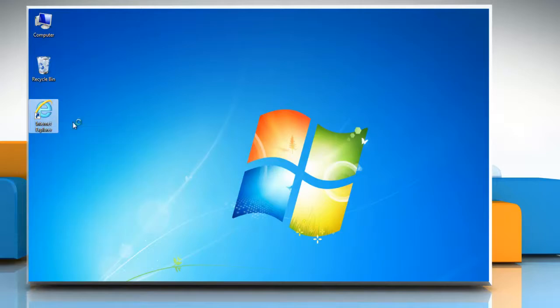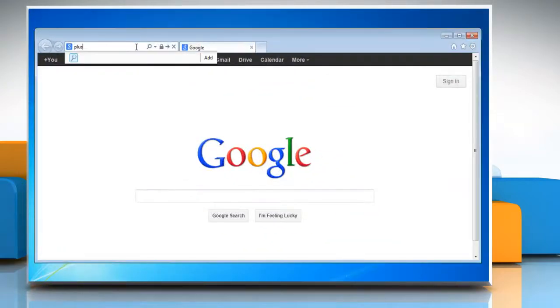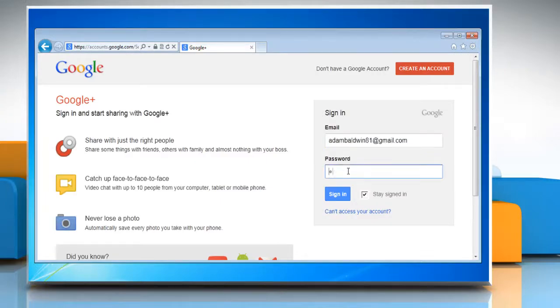Open a web browser on your computer. Type plus.google.com in the address bar and press enter on your keyboard. Login with your Gmail account.